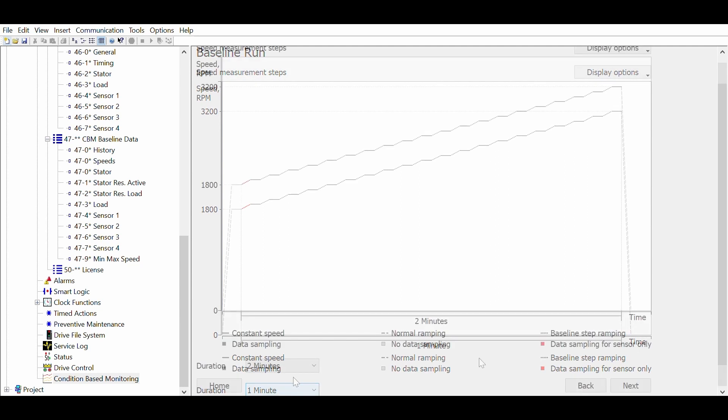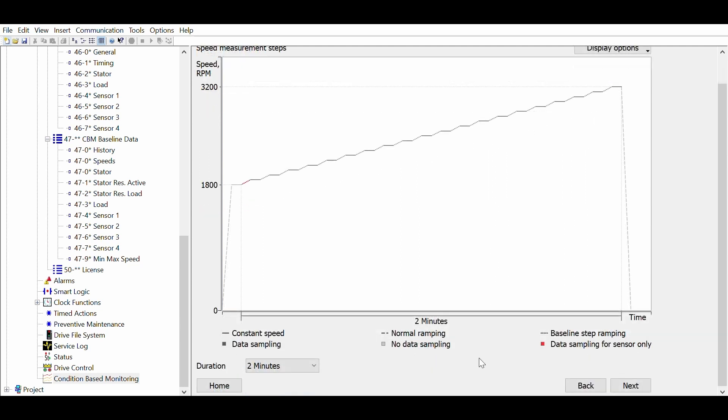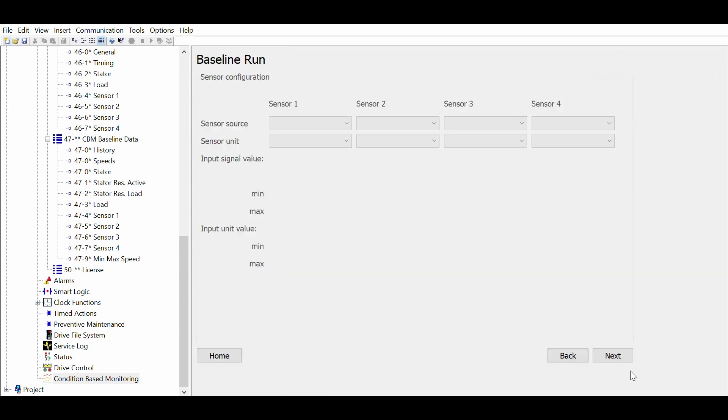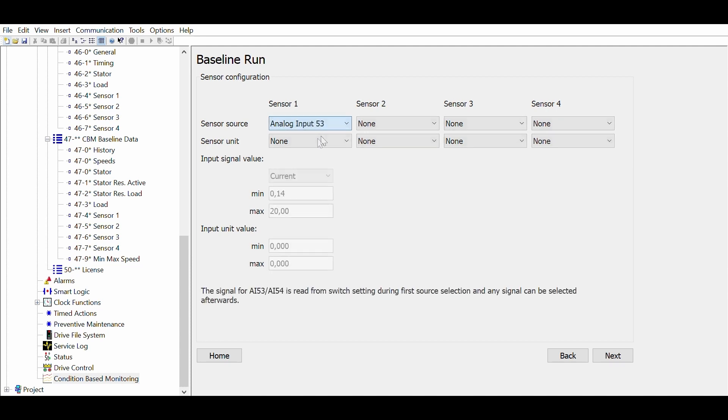The next step is to tell the drive which sensors are connected. Please note that the winding monitoring and load envelope monitoring functions don't need any external sensors. Only vibration needs an external sensor.